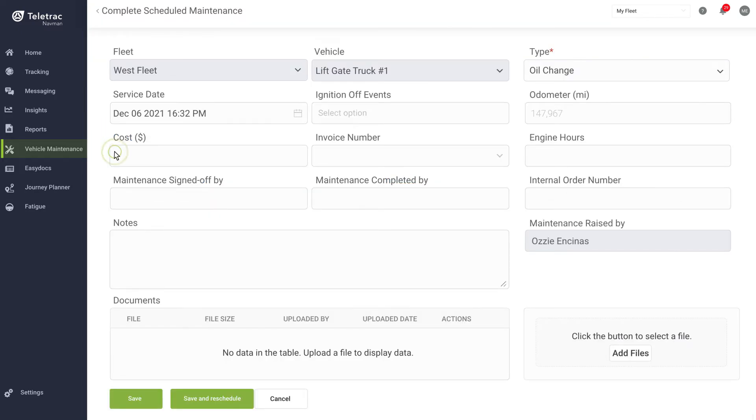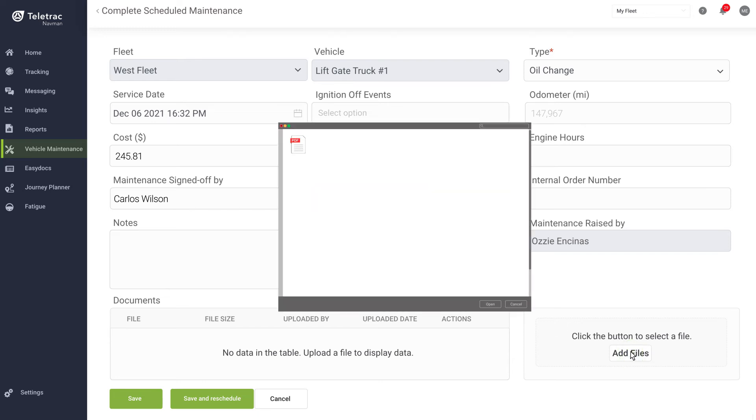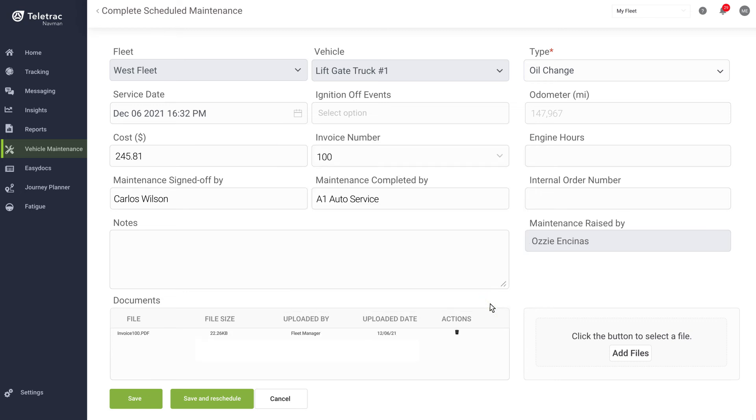The maintenance feature also allows you to complete maintenance by filling out a simple form that captures key data for record keeping. This includes the date maintenance was completed, who completed the maintenance, and the cost. There's also a handy feature that enables you to upload documents relating to the completed maintenance, including invoices or details of the work carried out.